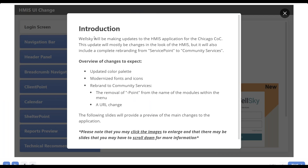As Mike mentioned, WellSky is making these updates for our Chicago COC, changing the look and feel and completely rebranding from Service Point to Community Service. That's another transition we'll be doing over the next few months — transitioning to using Community Service as our HMIS rather than Service Point. For right now, some changes to expect will be an updated color palette, modernized fonts and icons, and that rebrand to Community Service — which really means the removal of the 'Point' part of the navigation and the names of the modules we've been using. There's also the URL change that we already started experiencing last week.